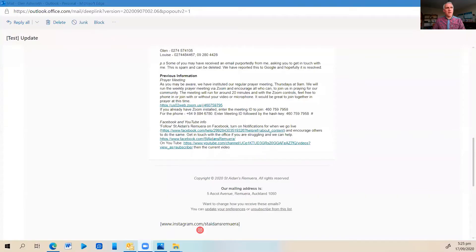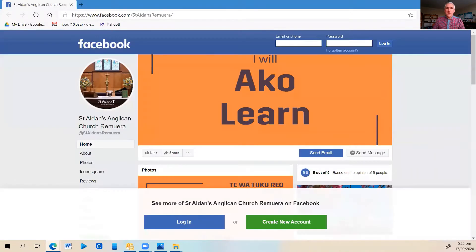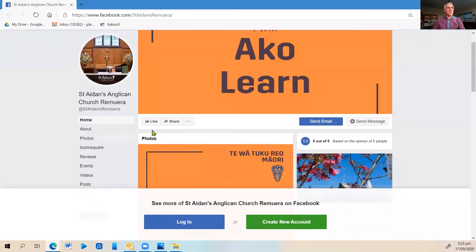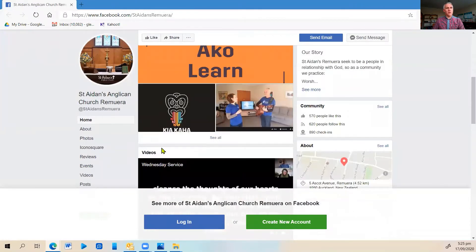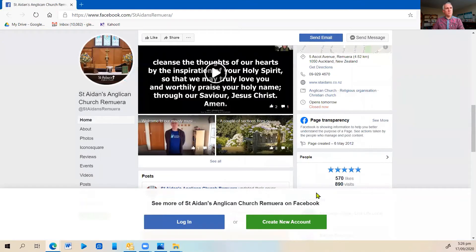Now we're going to go through how we can join the worship service online through Facebook. So I'm going to go back to my email and pick up the link that is there for Facebook — Facebook.com St. Aidan's Remuera — and when I click on that it's going to bring up our St. Aidan's Anglican Church Facebook site. As I scroll down the page I'm looking for the section called posts. Be aware that when you scroll down it will ask whether you want to join Facebook or log in. You do not need to do that in order to watch the online services, so click not now and it will take you back to the Facebook page.